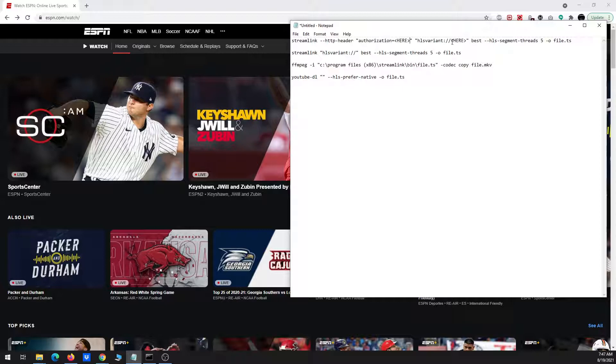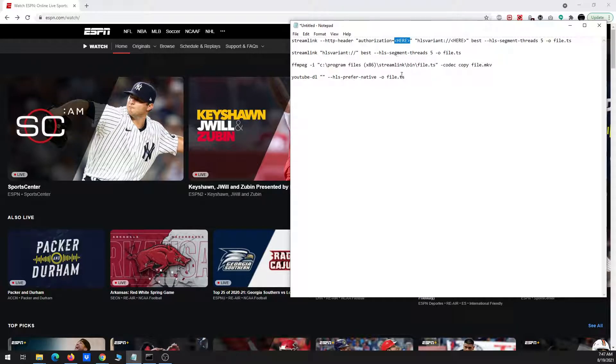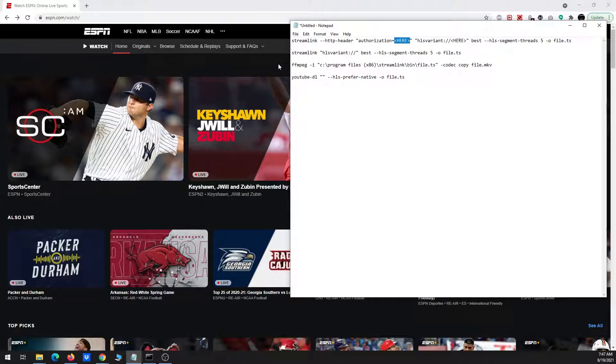Just like we have to copy and paste the URL, we also have to copy and paste this authorization key in order to get it to work and download it. Otherwise it gives you an error.